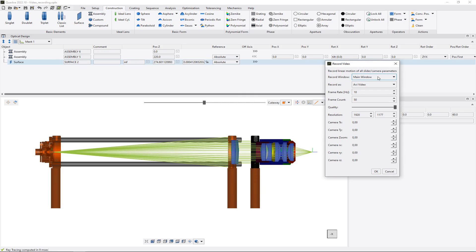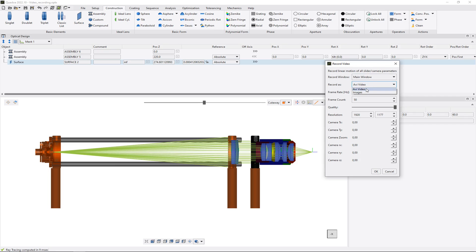Here we can define whether the whole window of Quadua should be recorded or only the 3D view. Here we can define the format of our video, for example avi format or separate images.